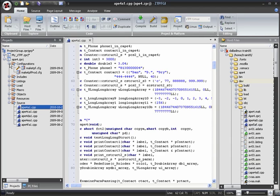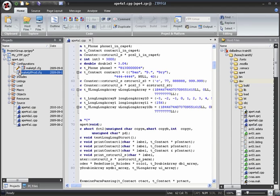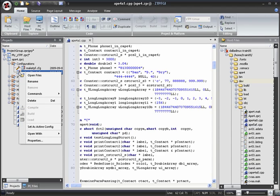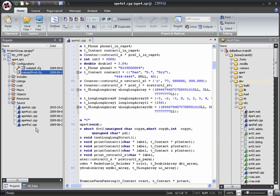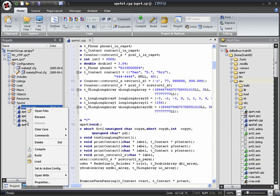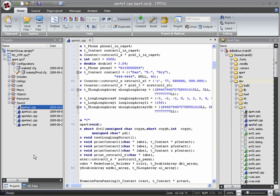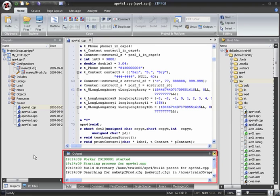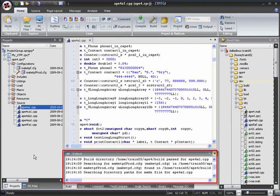Switching configurations is as easy as right-clicking the desired configuration file, in this case make tpf prod, and selecting set as active config. Now if we build, the production configuration will be used.